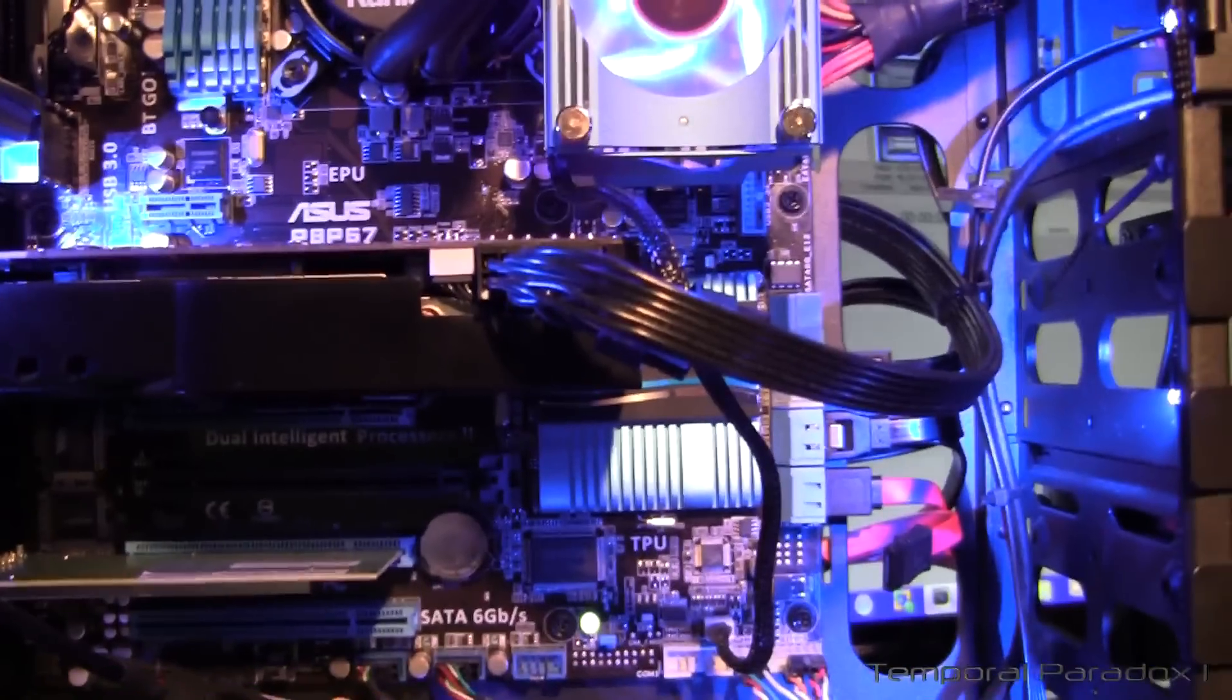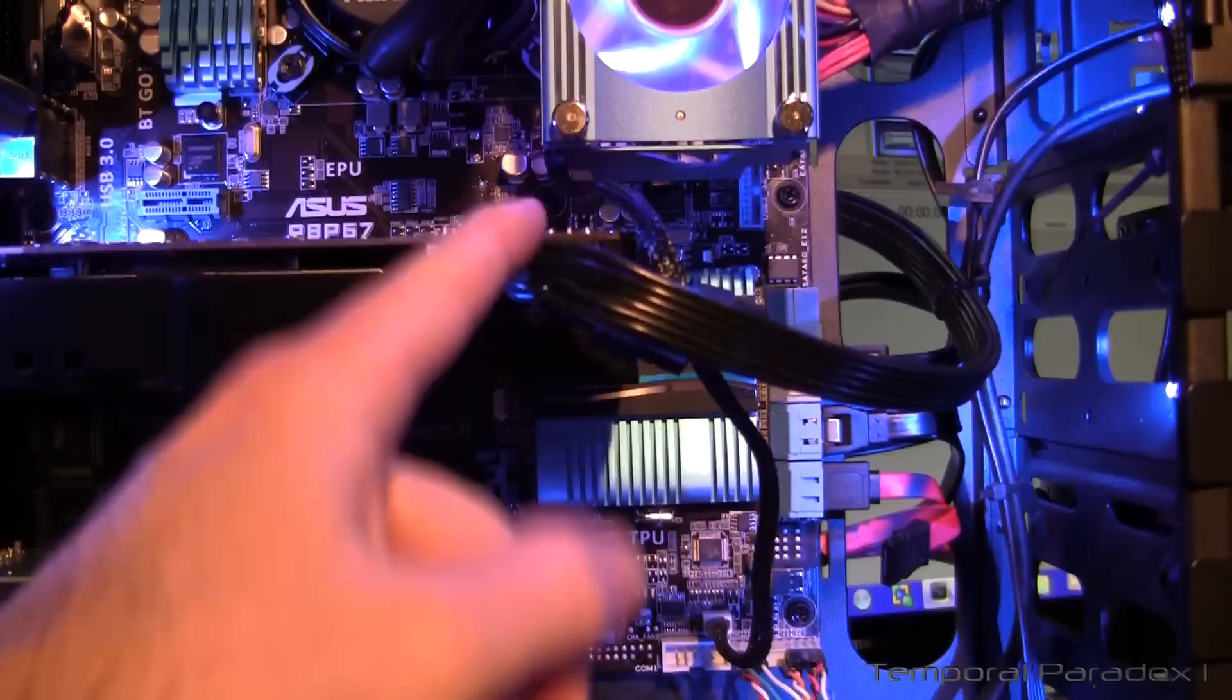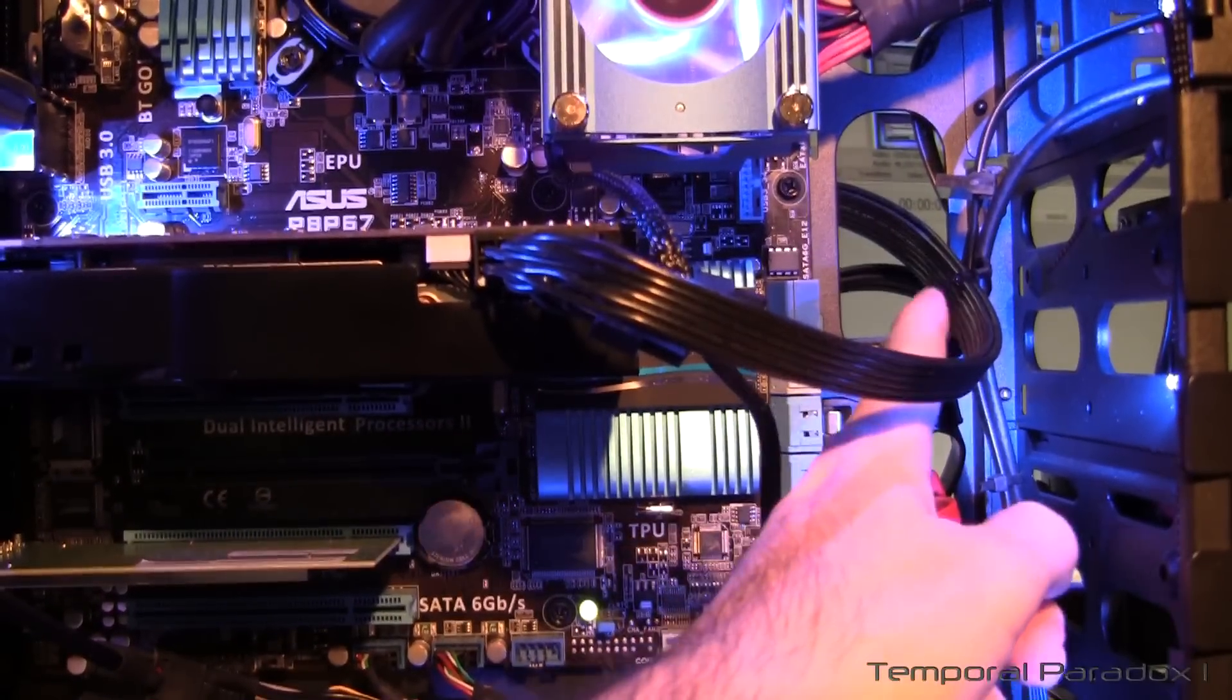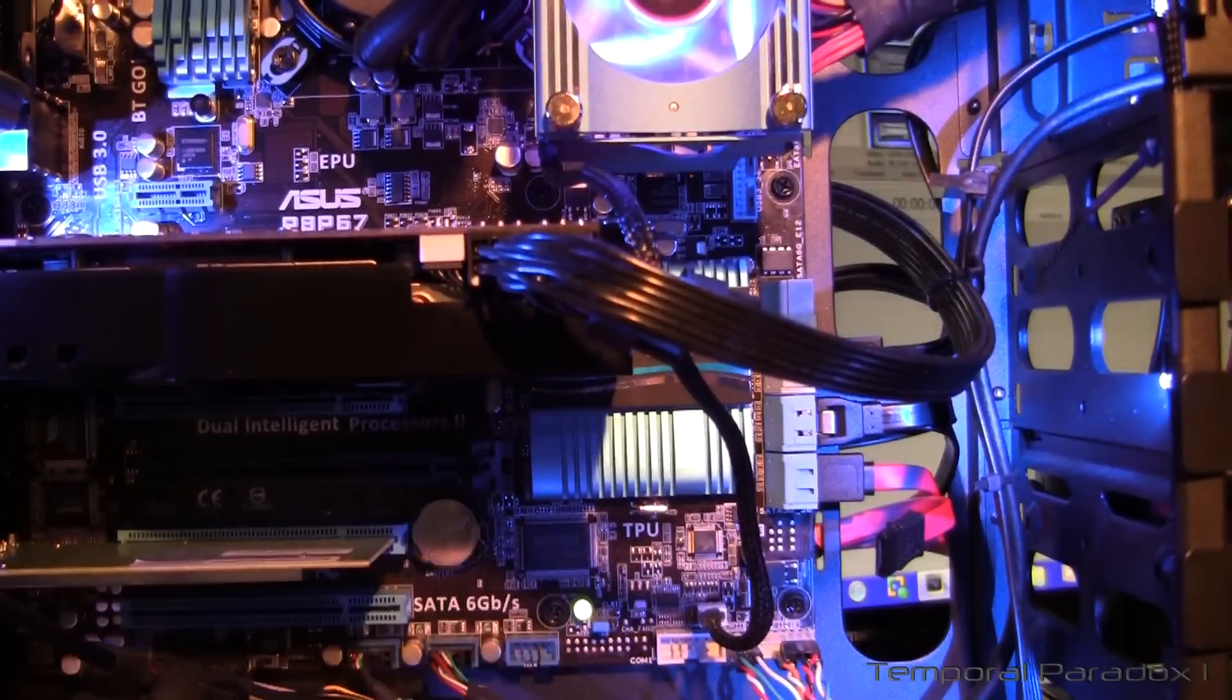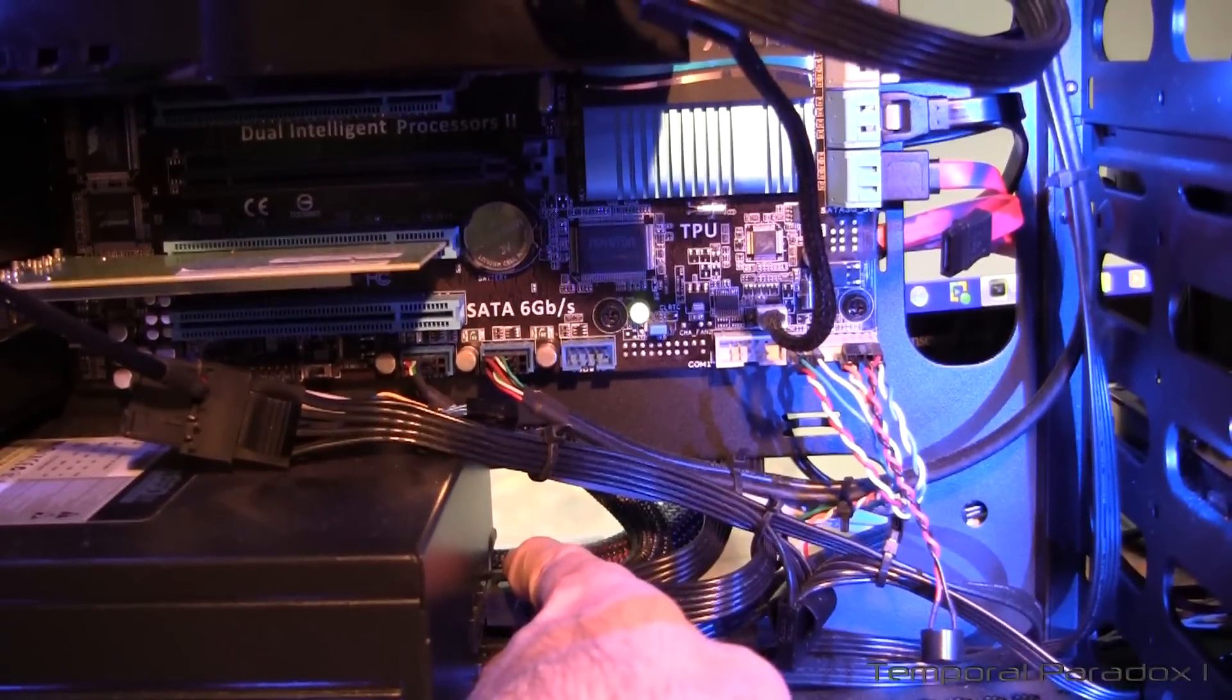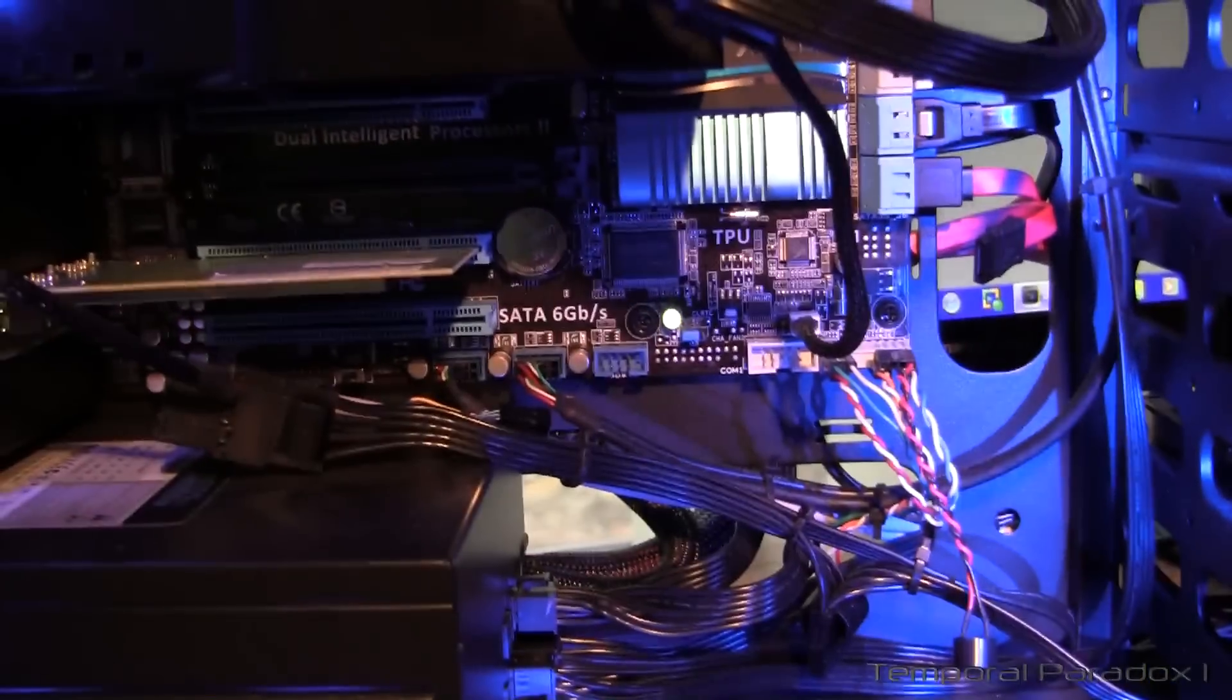On the power cable for the graphics card here, once again instead of bending the cable really sharply, I've just built a really nice gentle curve going back out the back, down behind what we can't see, and then coming back in through this bottom hole here back into the power supply. So just about every cable goes out the back and then comes back in somewhere.